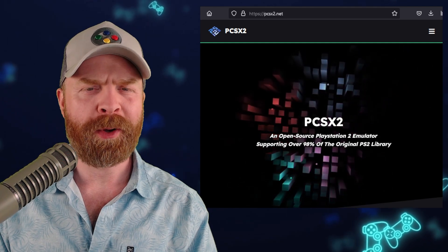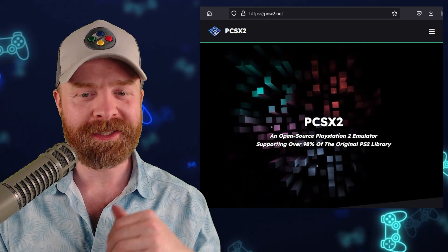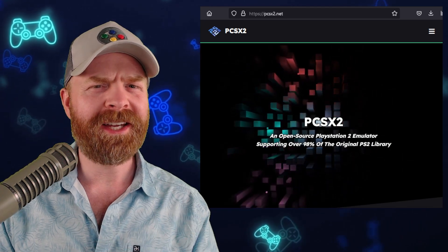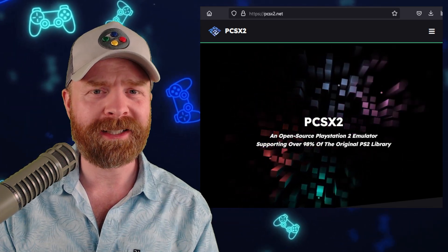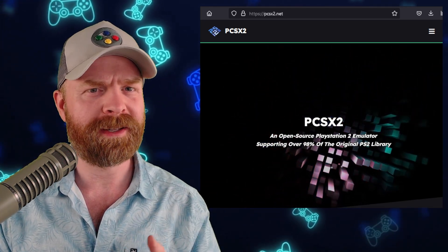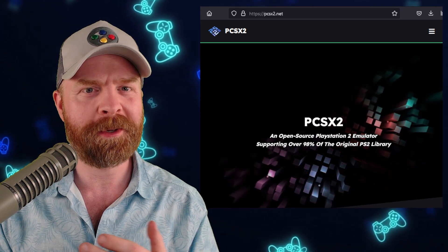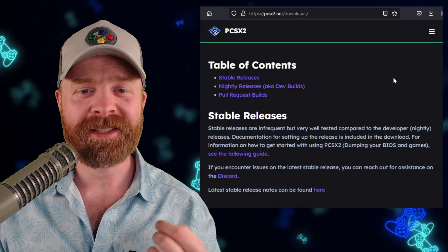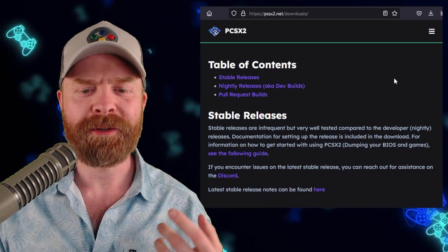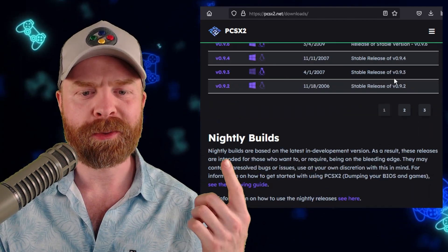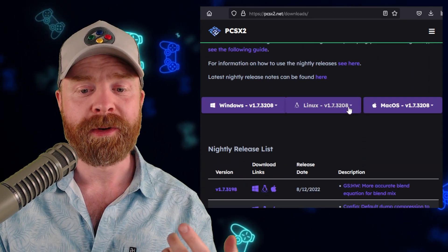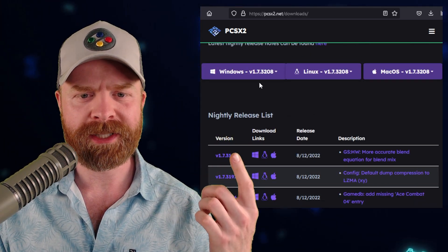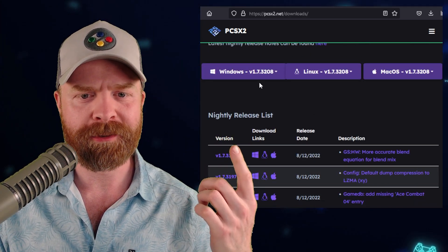Next up, we're talking about PlayStation 2 emulation on PC with PCSX2. PCSX2 has been incredibly active lately, and there are some updates here that improve game compatibility. To pick up the latest release of PCSX2, head to PCSX2.net/downloads and scroll down to where you see the nightly builds, then pick up the latest version. At the time of filming, it's version 1.7.3208.